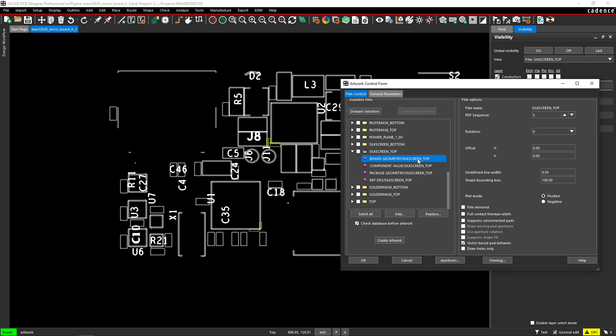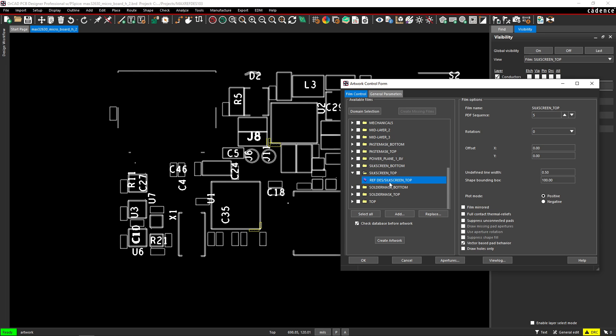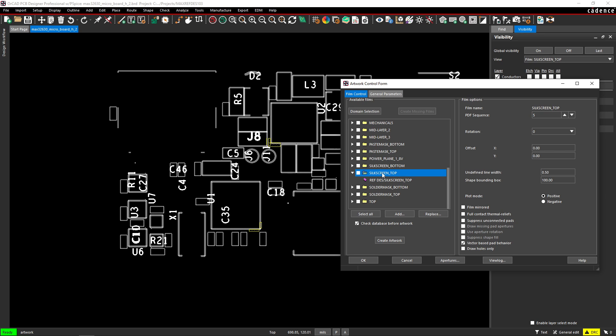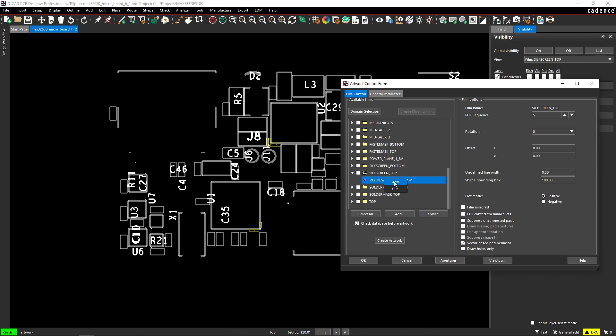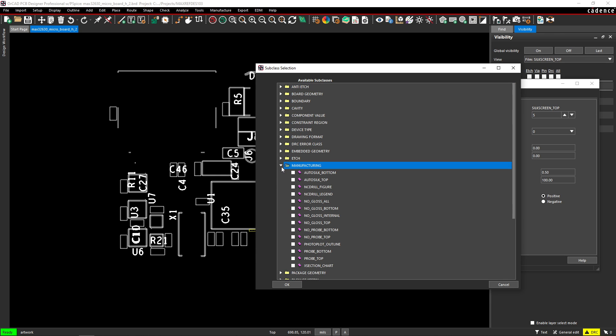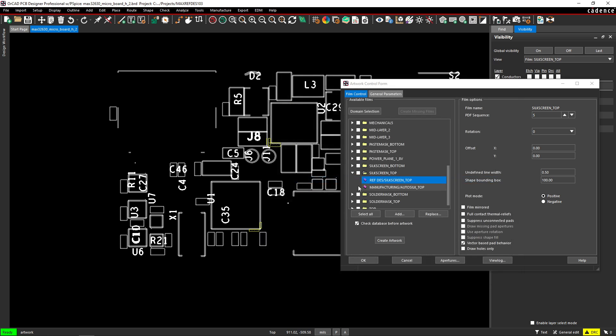we can cut these out. We can cut these out and let's right click add. Okay, let's right click add this thing. And what we just created was the manufacturing auto silk top. The manufacturing auto silk top is a combination of all these classes and subclasses.